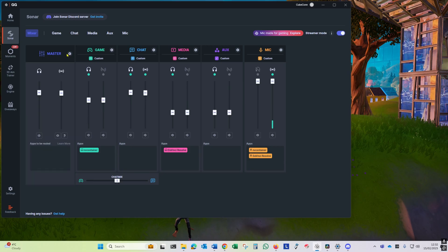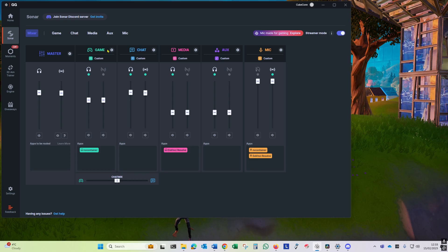Next, you need to go into each channel settings and say whether you want its output to appear in your personal mix and/or if you want it to appear on the stream mix. We want at least game and chat in our personal mix so we can hear the game and our friends. Media and aux can either be off, but as there's no apps using them we can leave them as is.